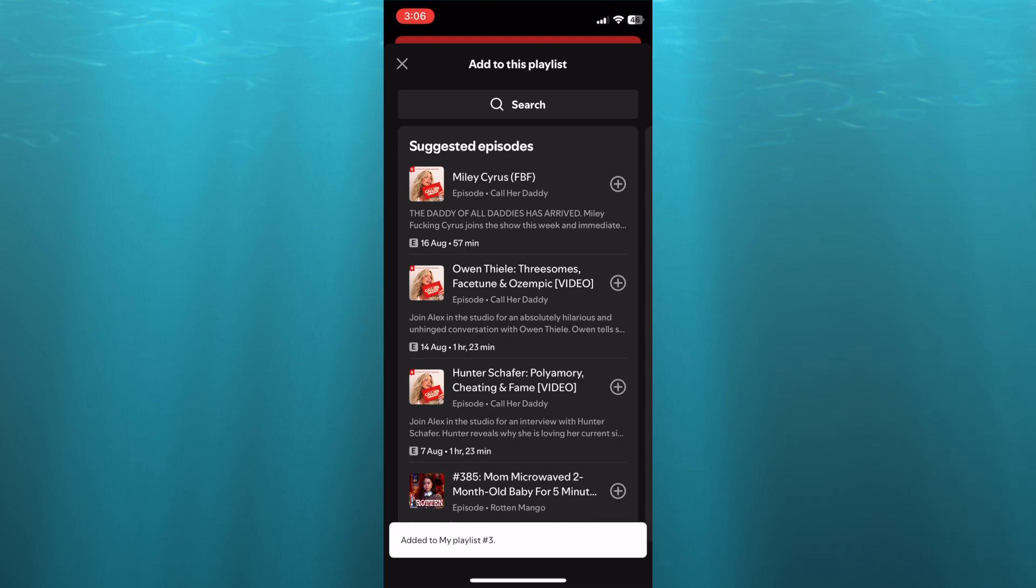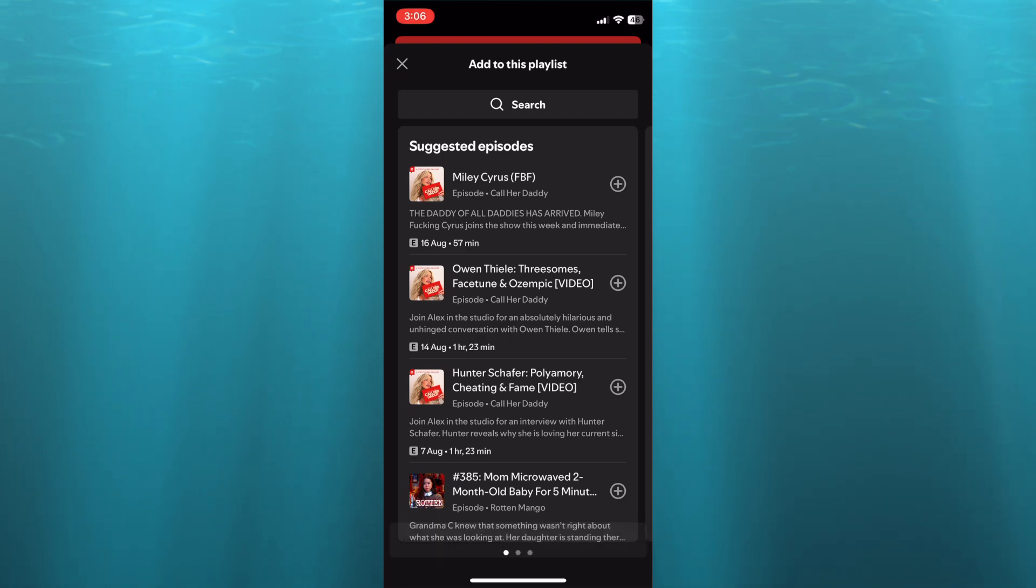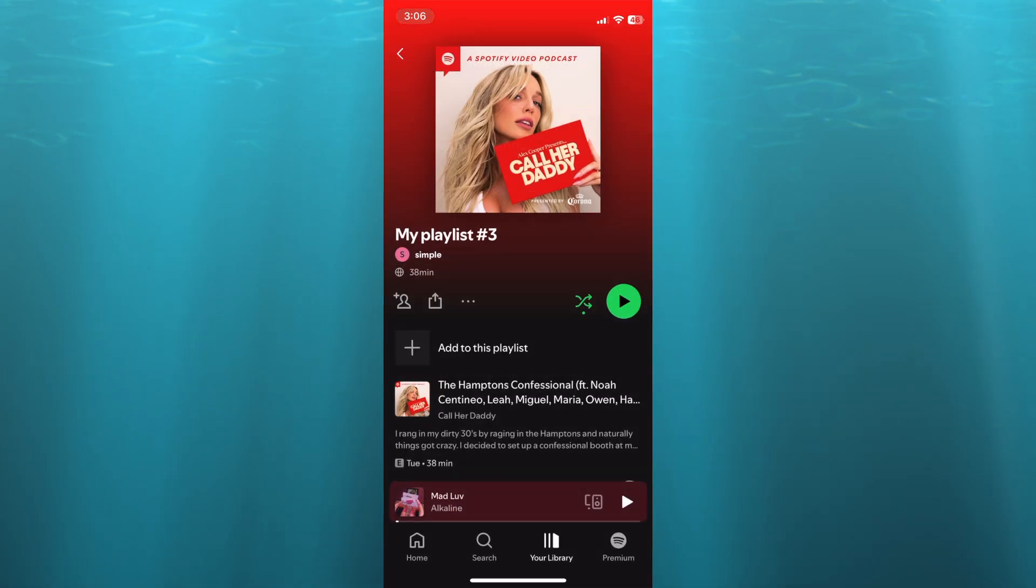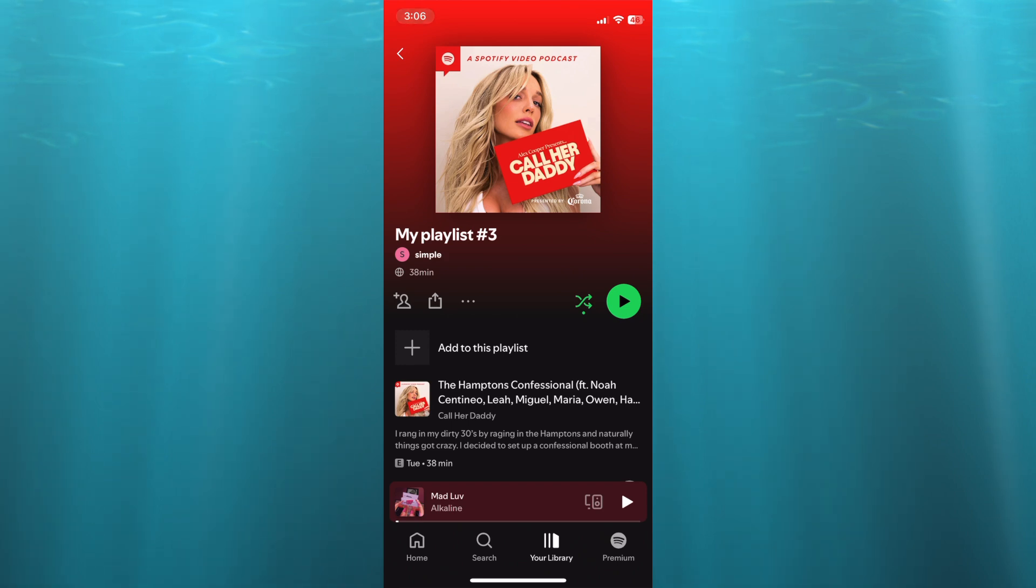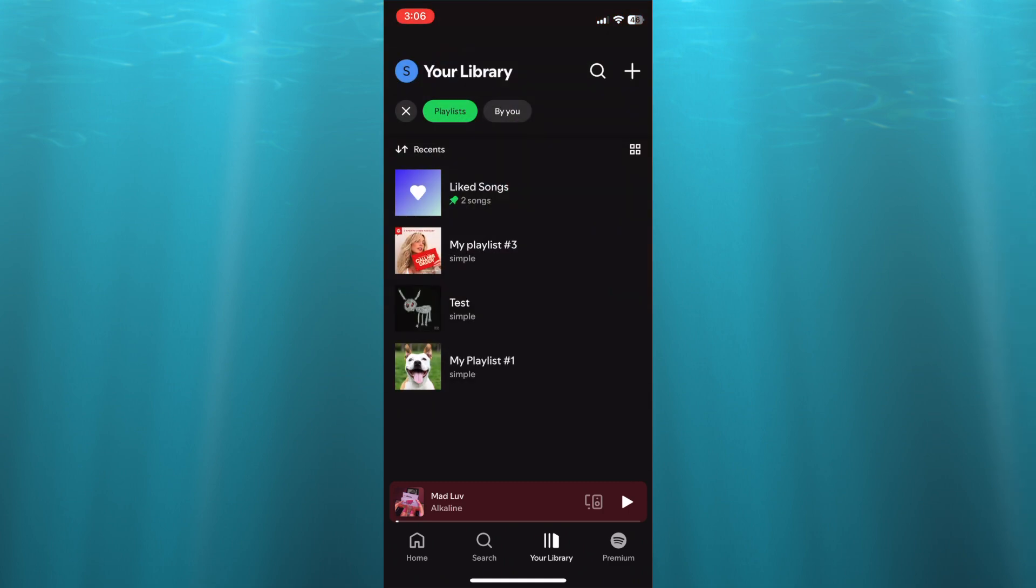After you have done that, I'll just tap on the X and you can see that this has now been added to my playlist. So you can see it right there, and that's basically it.